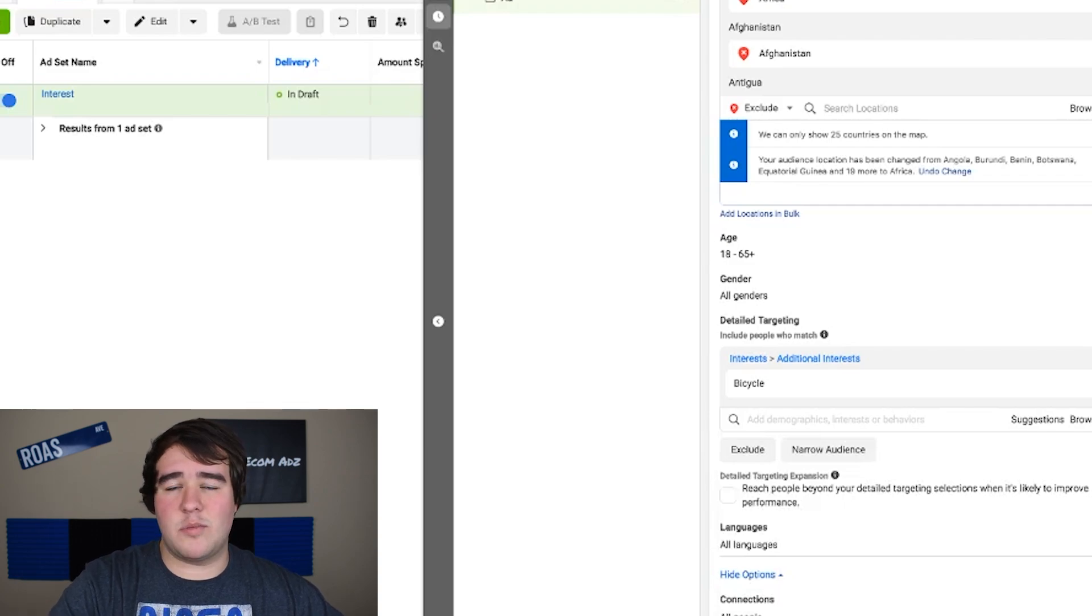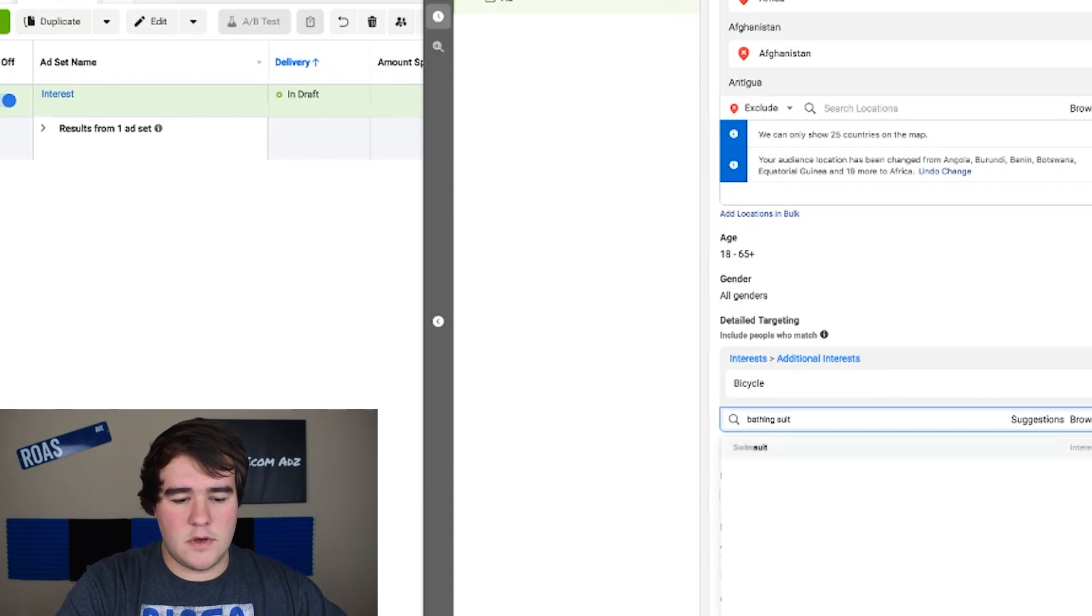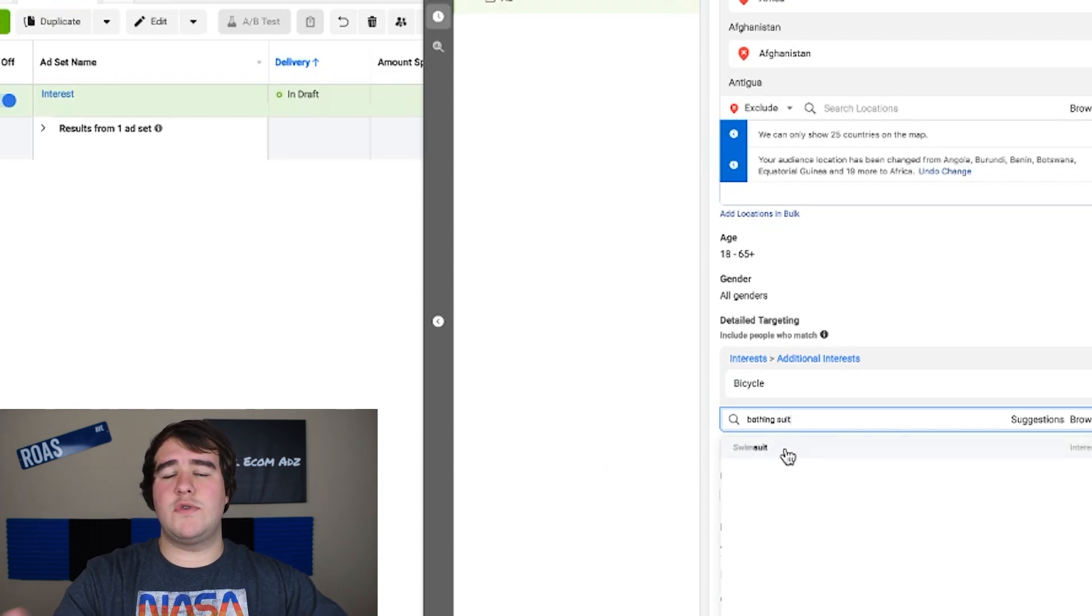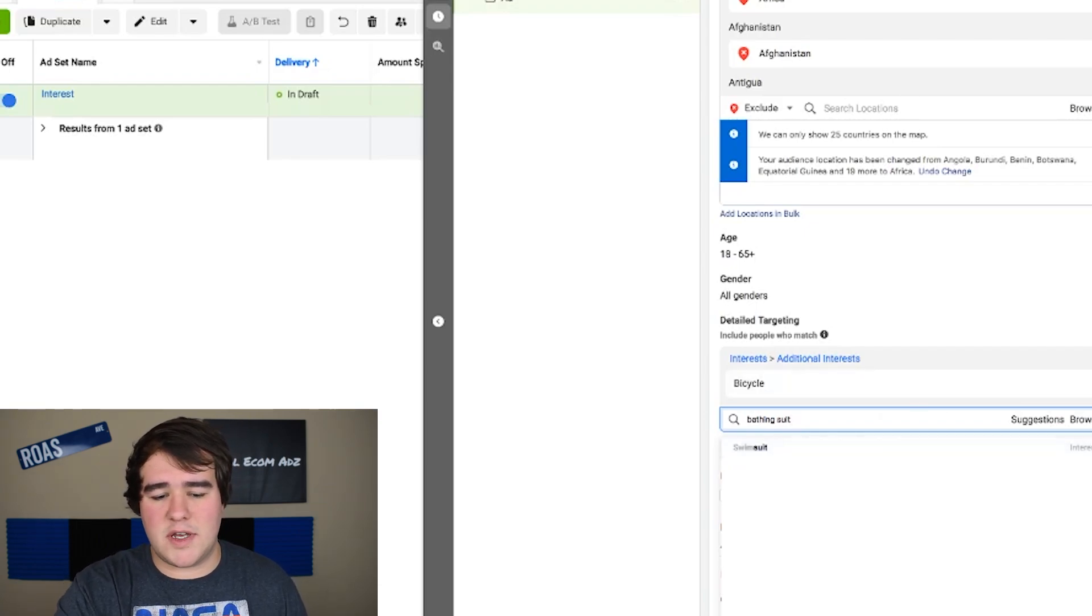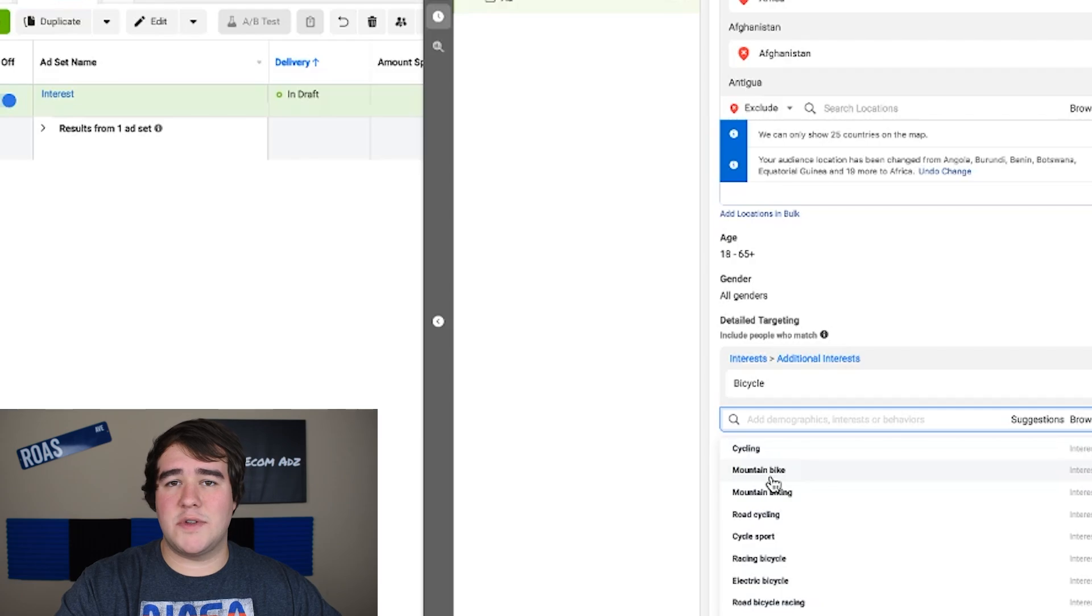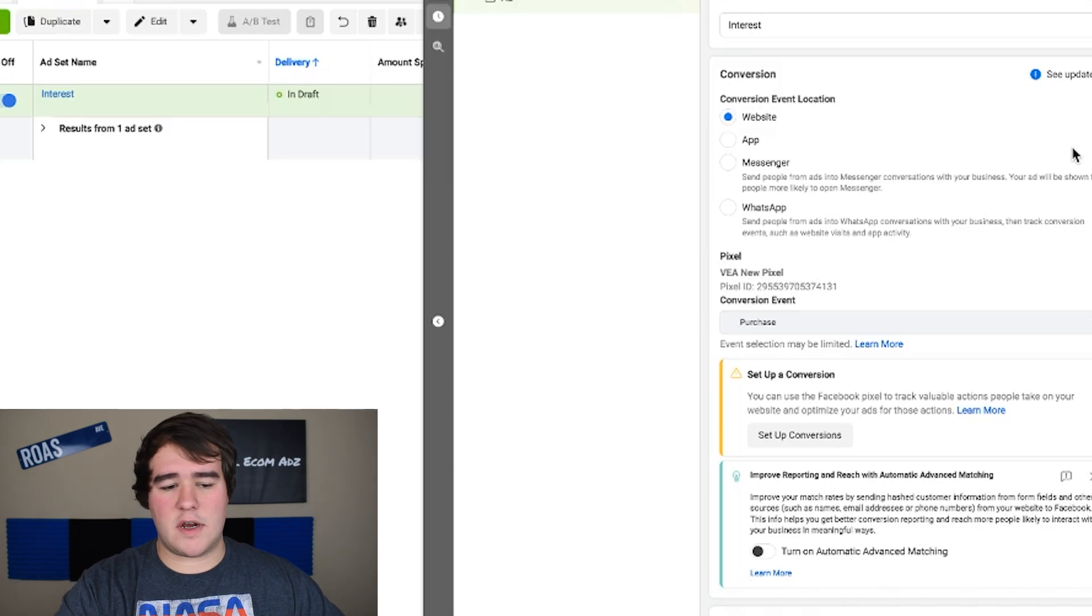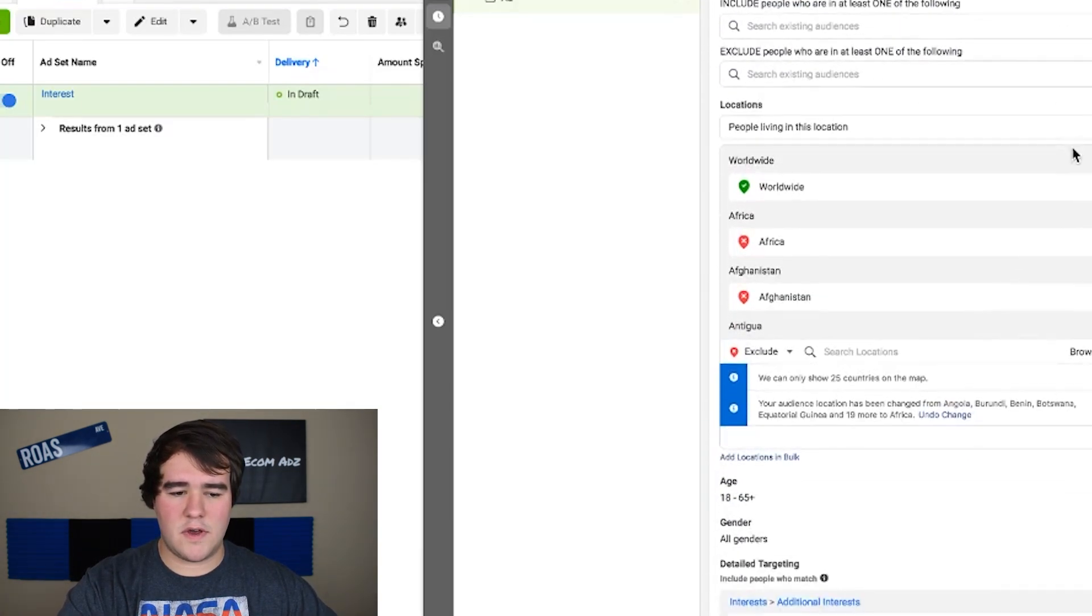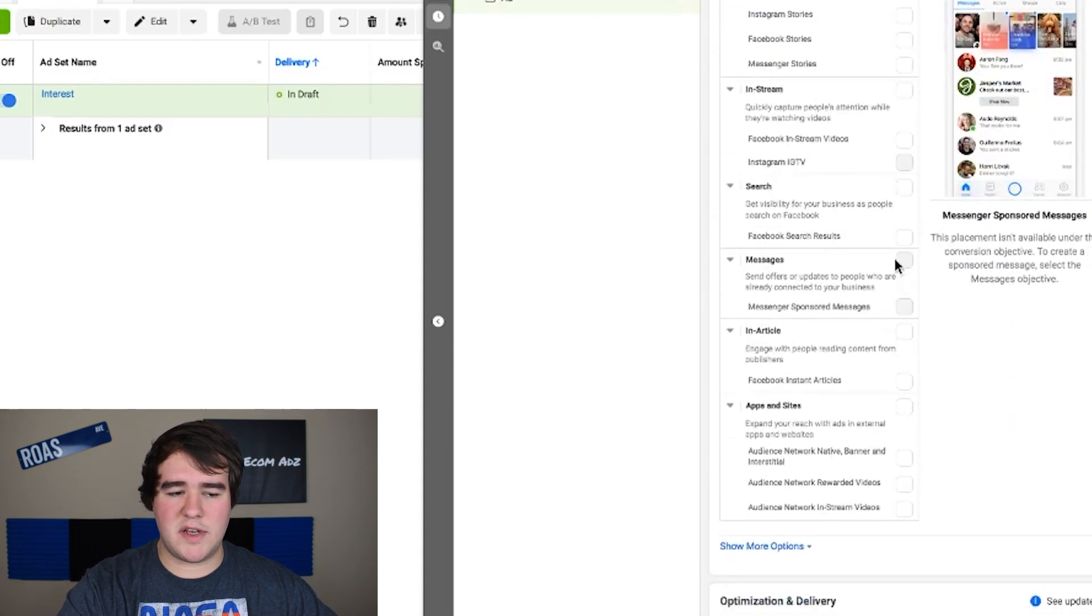If we're selling a product in the bicycle niche I'm just going to look up bicycle. In terms of choosing interests I like to keep things like as common sense as possible. If you're trying to sell a bathing suit you're going to want to try to target bathing suit at least attempt to do it. You can see right here there's an interest called swimsuit so usually if you search up whatever product that you're selling try to get as close to the actual product as you possibly can first and then from there you'll be able to click suggestions and here we go we have a bunch of really good bicycle niche interests that we can target. From here we have all the basic things set up. We have the conversion set up we have the budget we have it scheduled we have the location targeting set up we have the interest set up we have the placement set up.